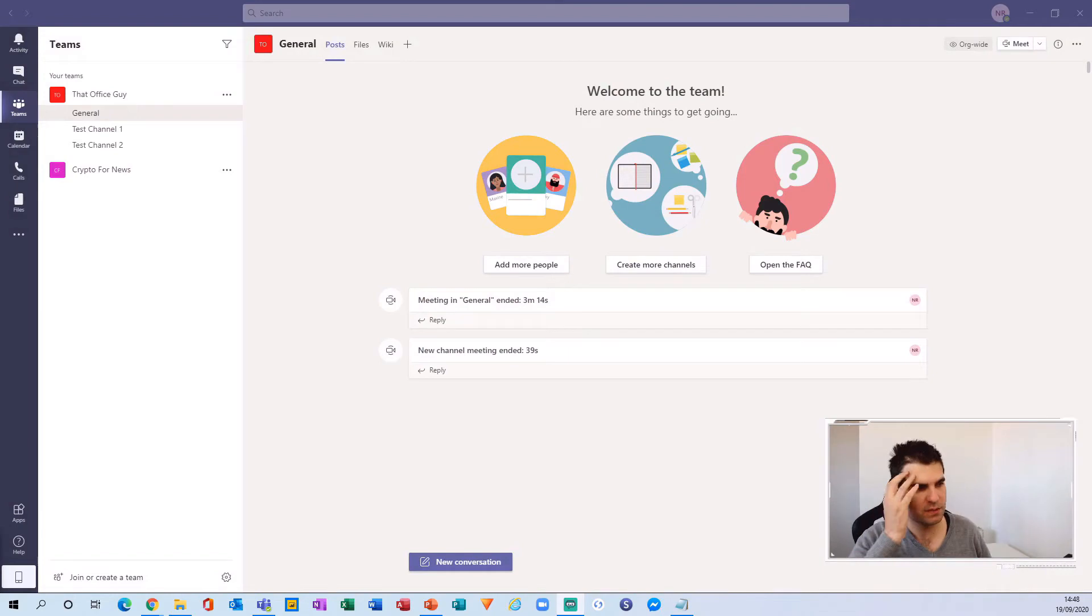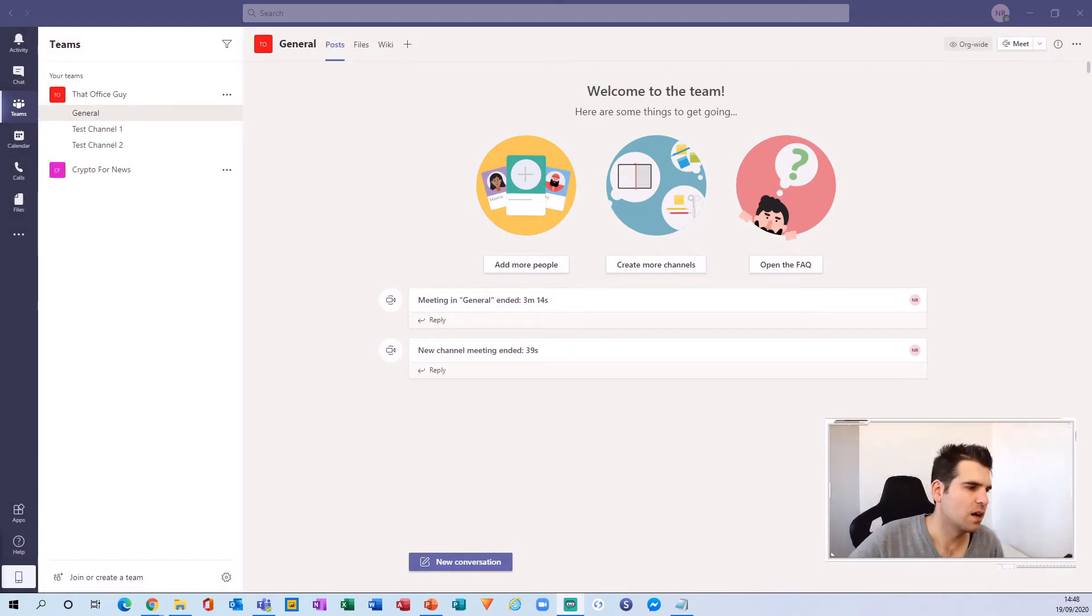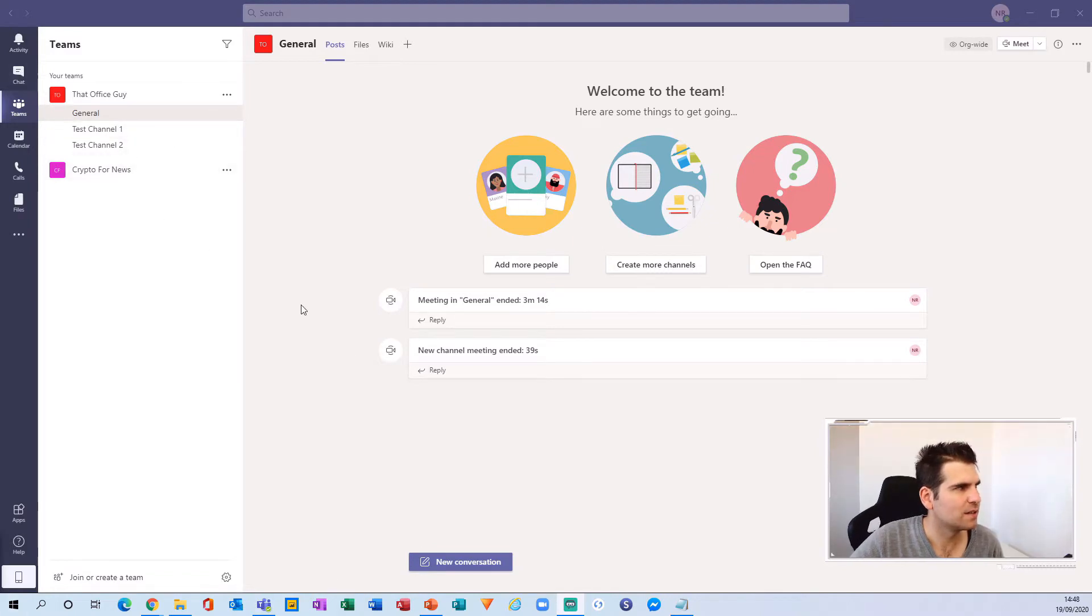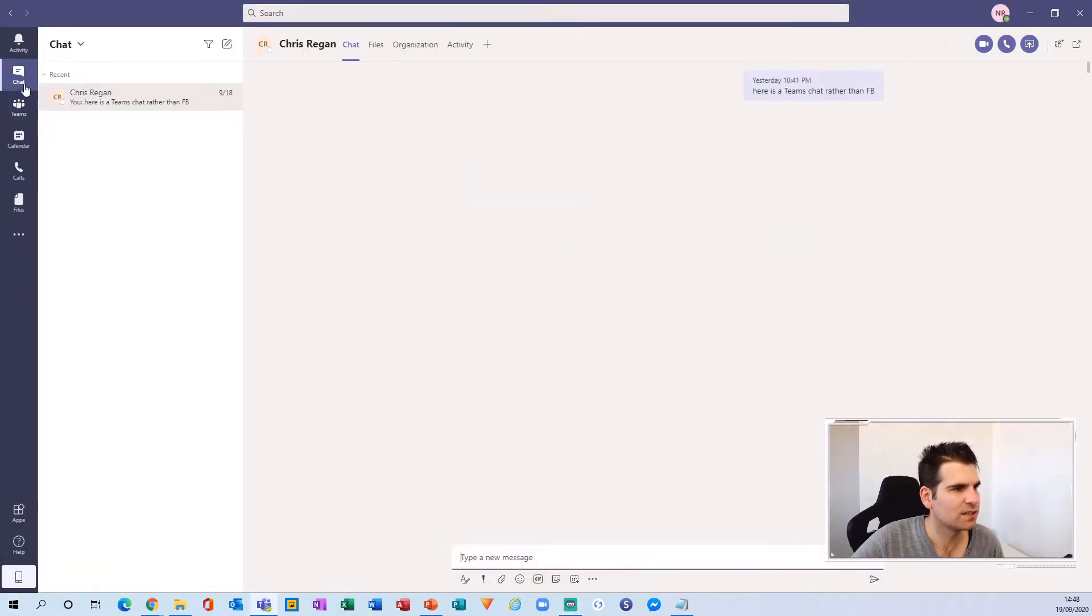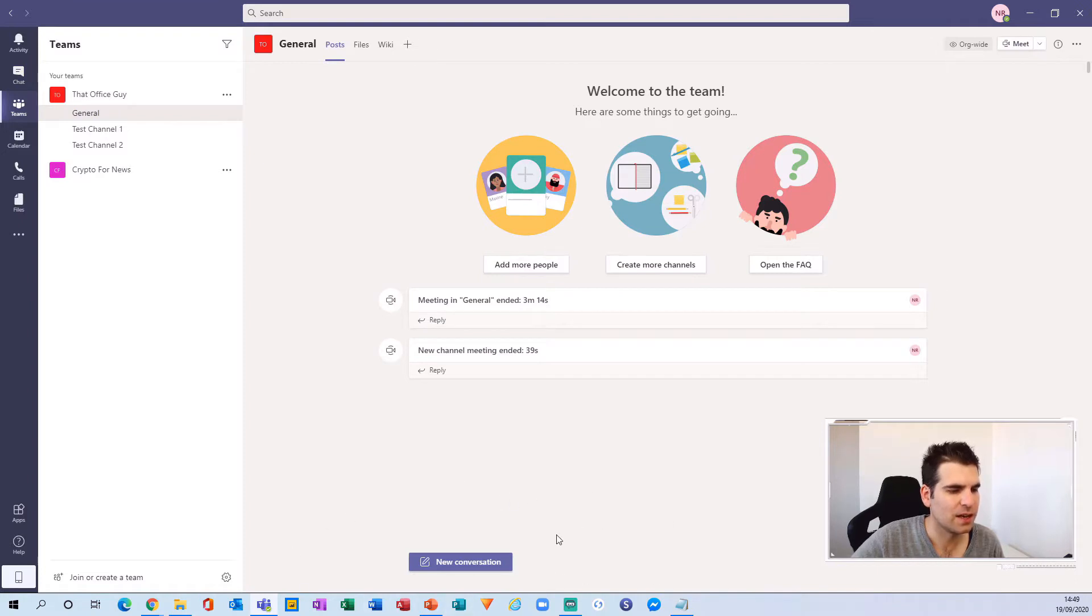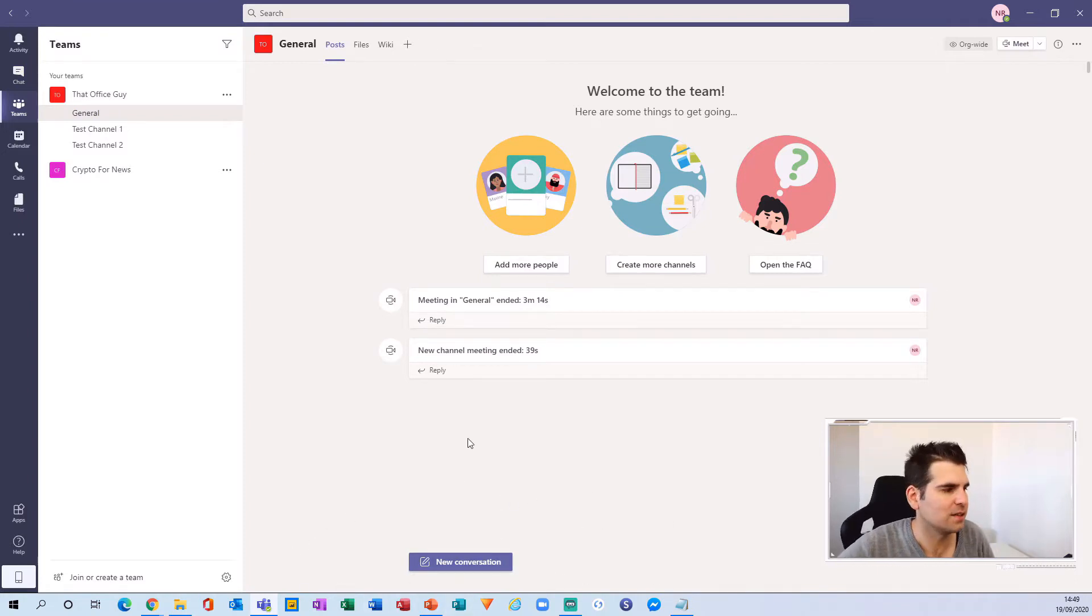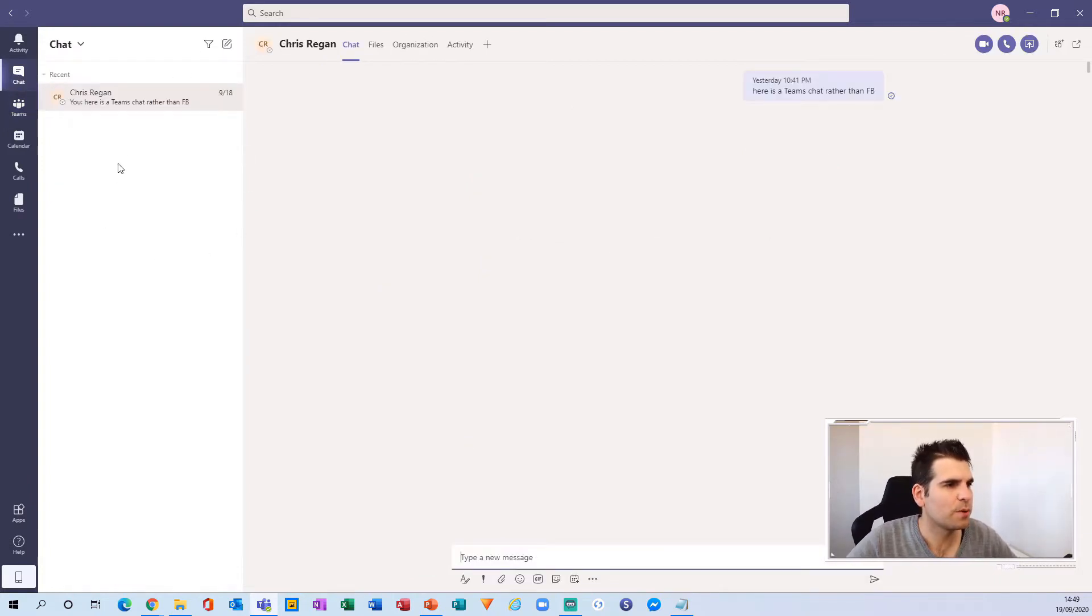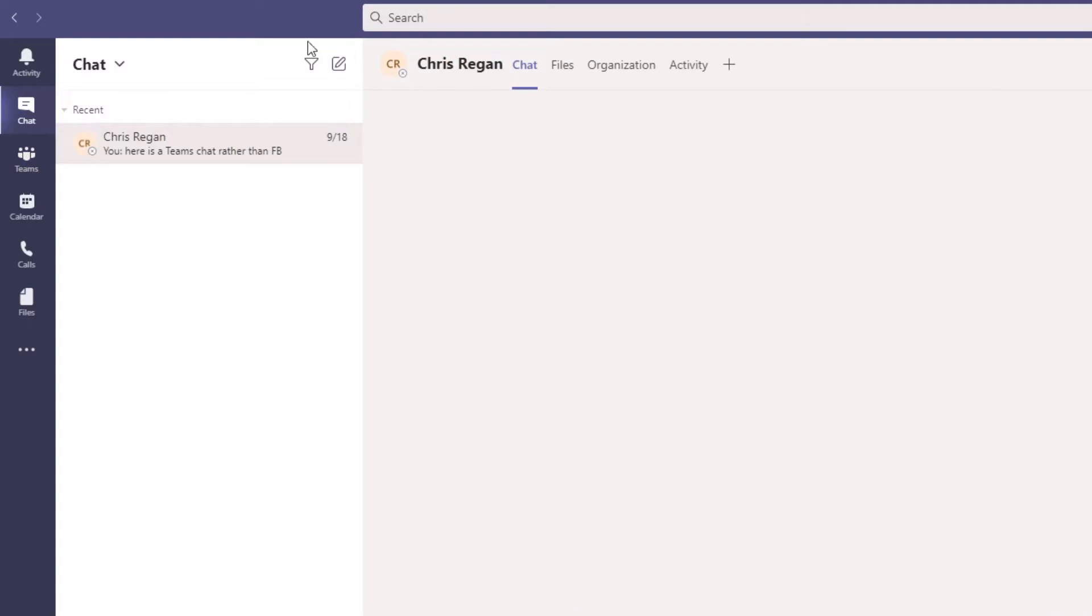Here I am just in Microsoft Teams and we're going to talk about chat, not just the chat within the chat section but also within your team's channel and the new conversation element that has been added to Microsoft Teams recently. To start with, let's hop over to the chat. As a lot of you will probably know, you can compose a new message using the icon at the top right hand side of the chat section.